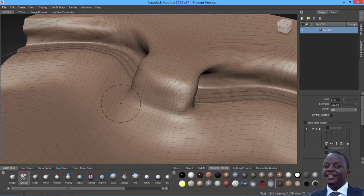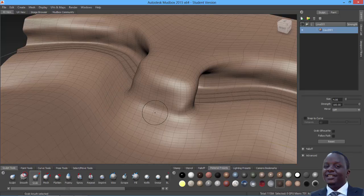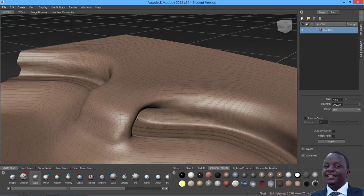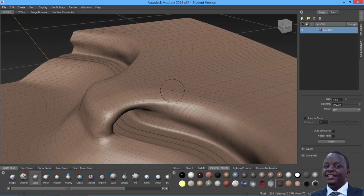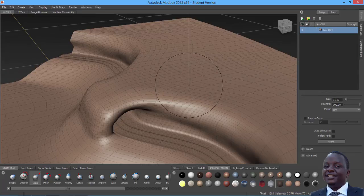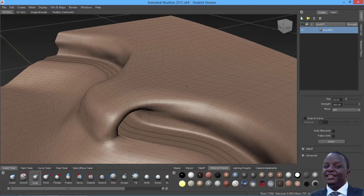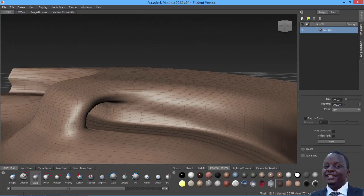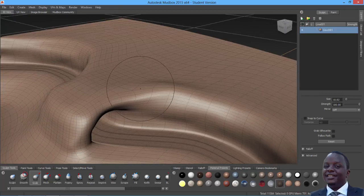Now I'll be using the Grab brush. What the Grab brush does — let me increase the size by hitting B and making it big enough, something like that. Now all I need to do is sculpt this landscape.